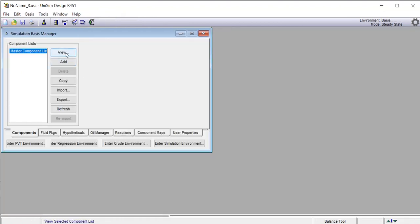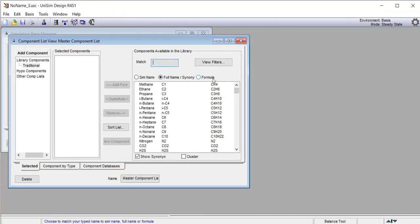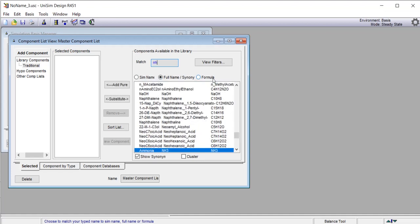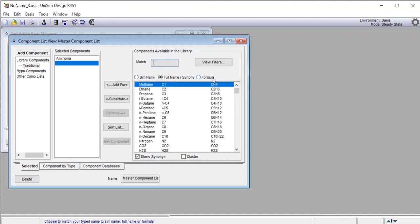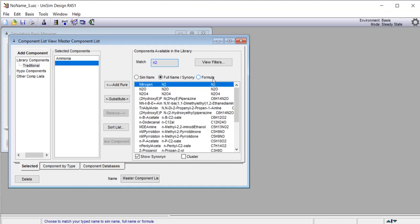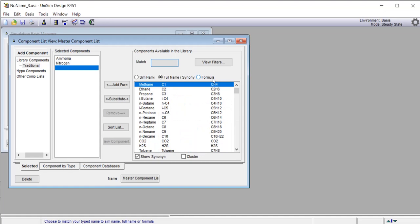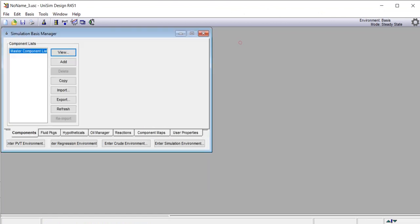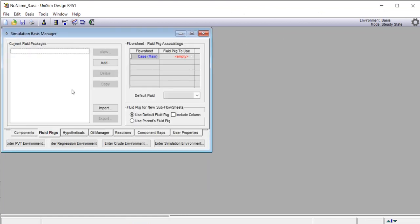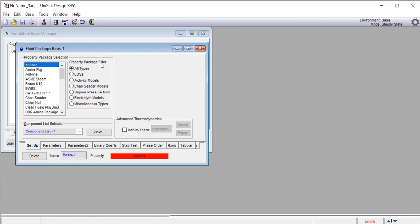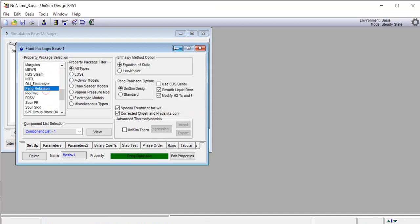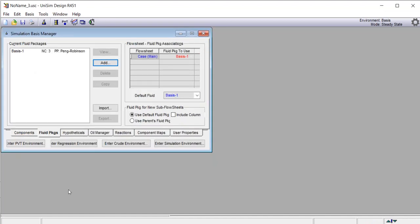We start a new case in the simulation software. We add the compounds: ammonia (NH3), nitrogen, and hydrogen. All compounds are added. We go to the fluid packages, click Add, and select the Peng-Robinson equation of state. Now we enter the simulation environment.